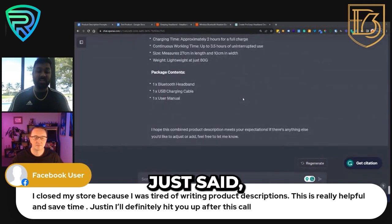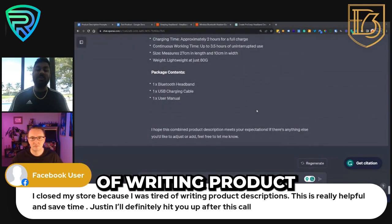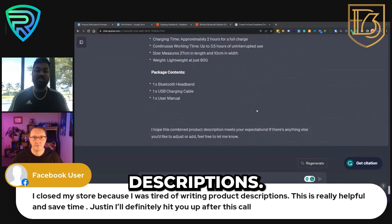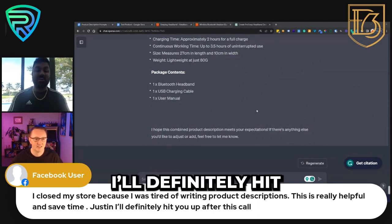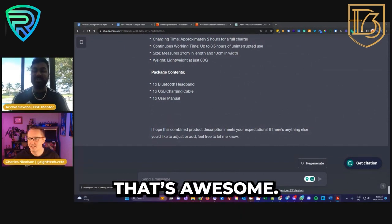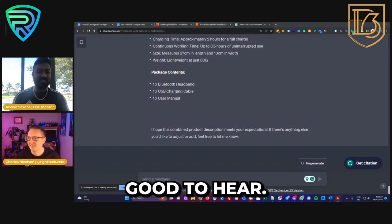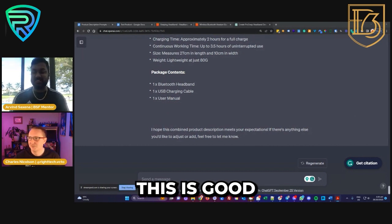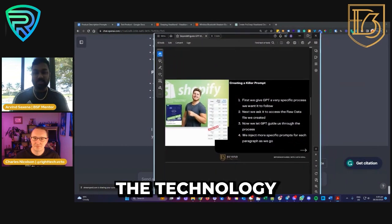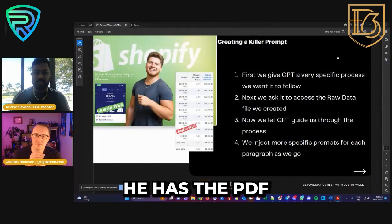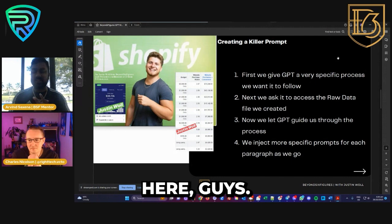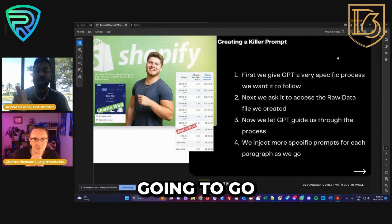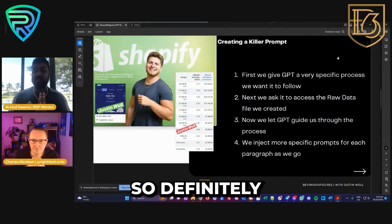Someone just said they closed their store because they were tired of writing product descriptions — this is really helpful and will save time. This is good to hear — we can leverage the technology here. We're going to go ahead and finish up these slides and then hop into Q&A shortly. Definitely think about some questions — Charles and I will be able to present them on screen and give our insights.